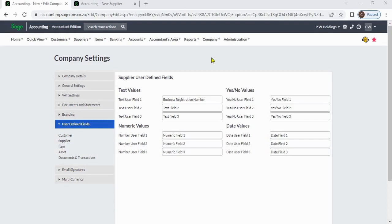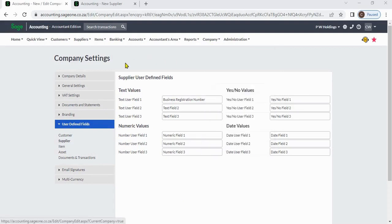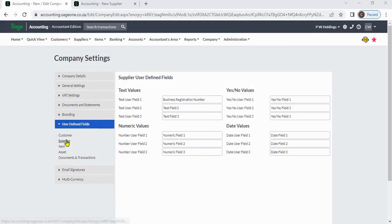Supplier user-defined fields: Company, change company settings, user-defined fields, supplier.